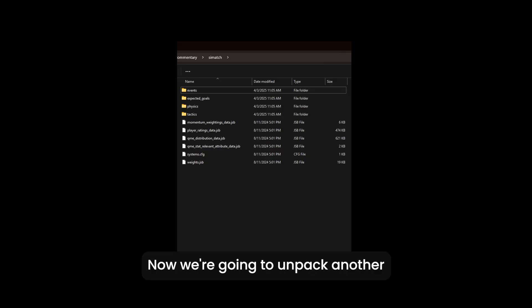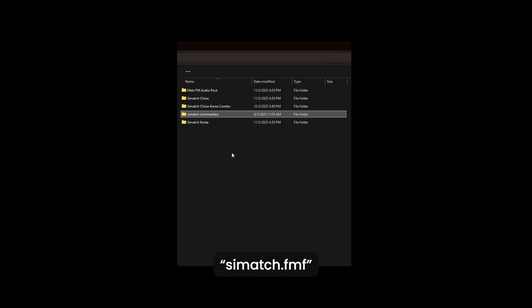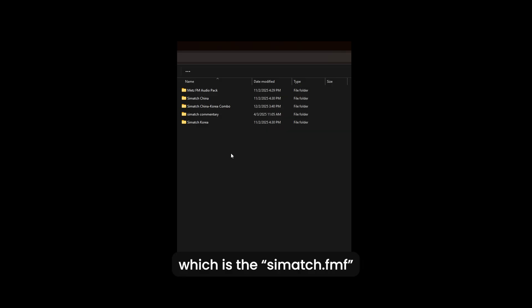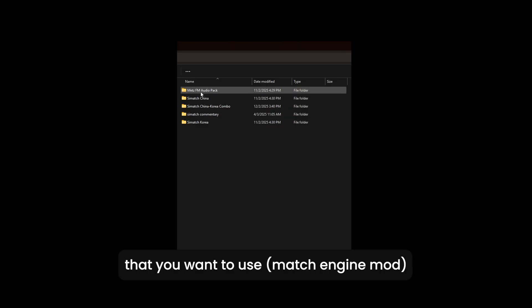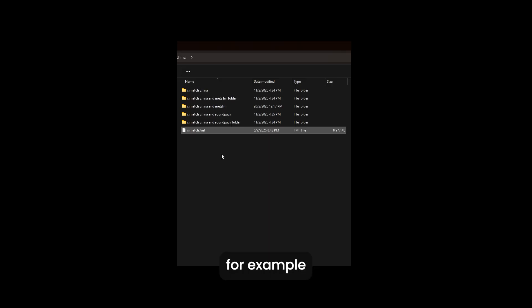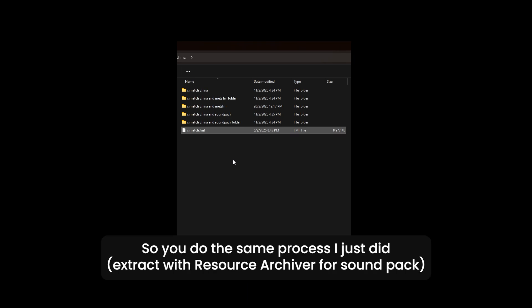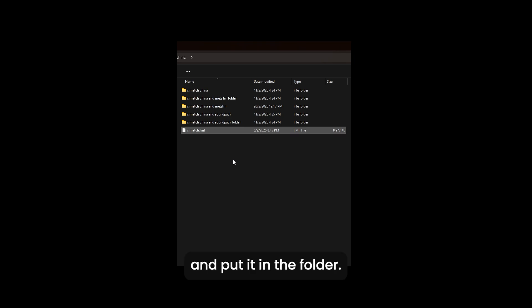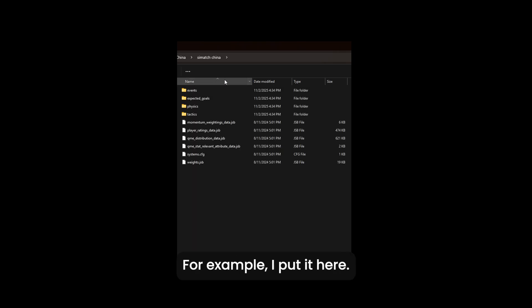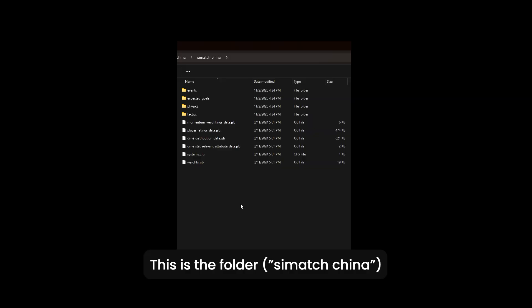Now we're gonna unpack another cmatch which is the cmatch that you want to use. For example, this is the cmatch.fmf for the china one. So you do the same process I just did and put it in the folder. For example, I put it here. This is the folder.